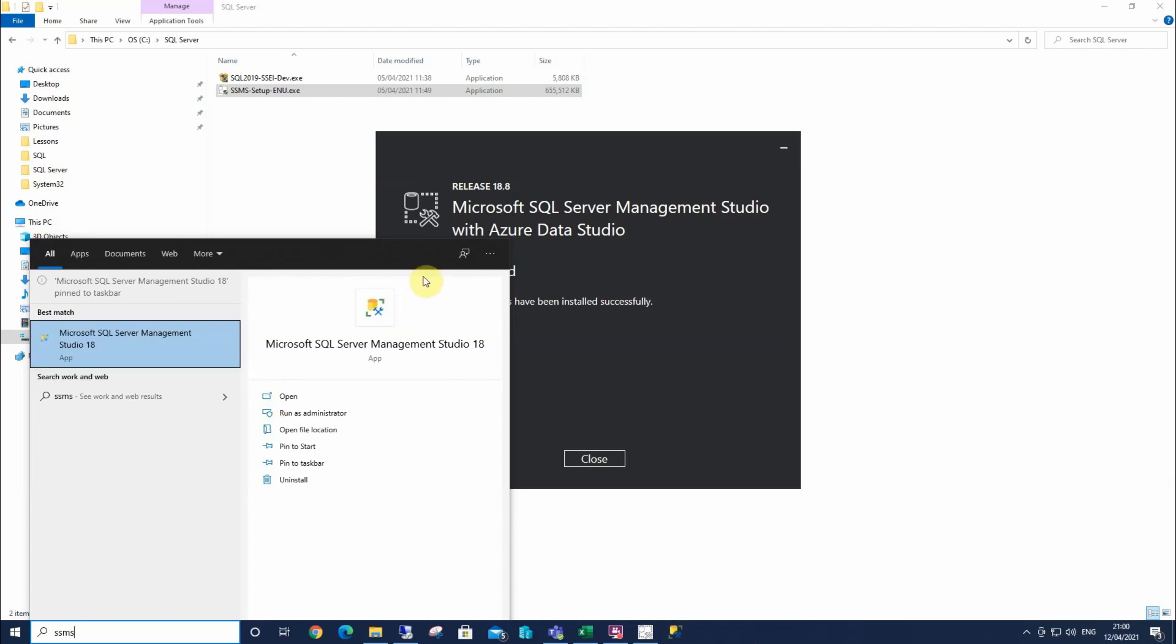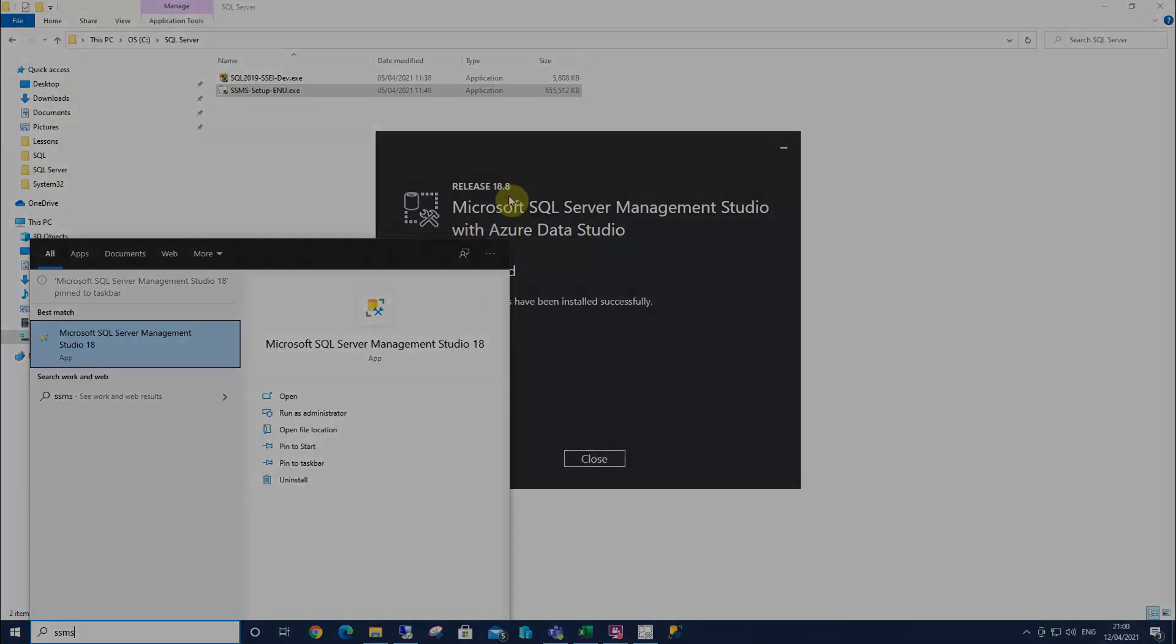So we've got easy access every time we need to use it. Because every time we're using SQL, we will need to open this. And that's how you install SQL Server Management Studio.